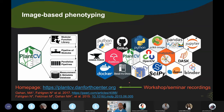On our home page we post links to recordings of workshops and seminars. Our workshops are now hosted through GitHub repositories linked to Binders, so you can launch these environments and access the tutorial data and code without installing anything.